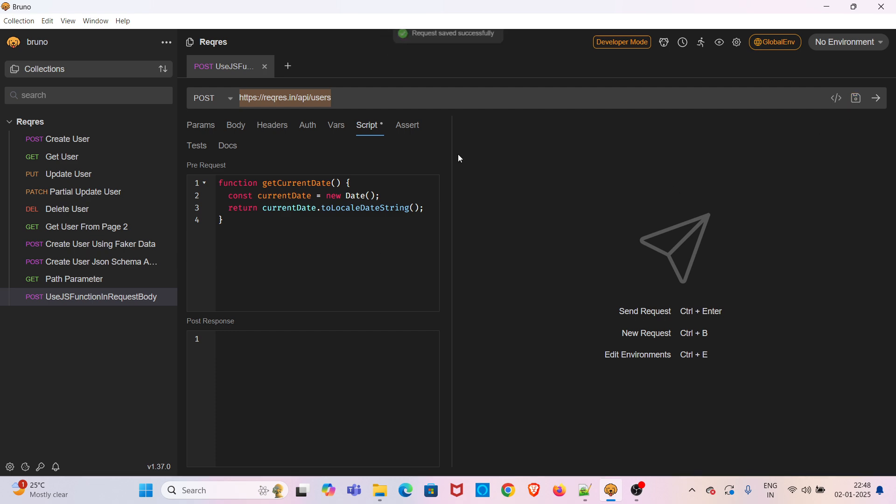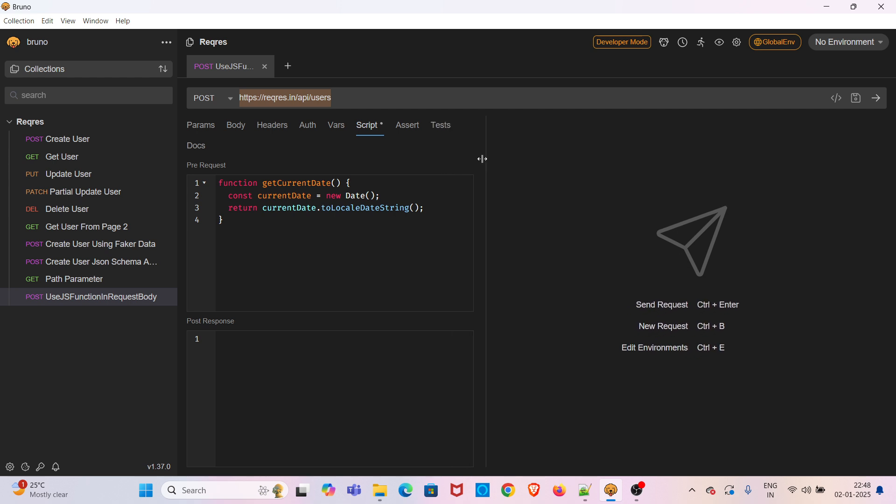So this particular JavaScript function will be generating the current date. Here I am only showing an example. Based on your requirement you can create any methods. Here this method will be only generating a current date.